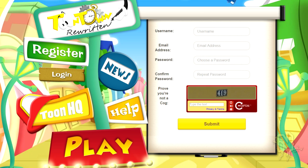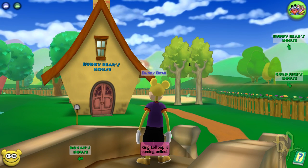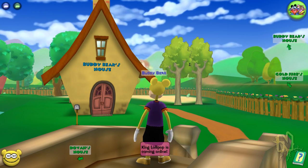Once you've got your second account, you can actually launch Toontown Rewritten two times simultaneously. Just open the launcher twice and enter your two different usernames and passwords, then launch Toontown two times simultaneously.